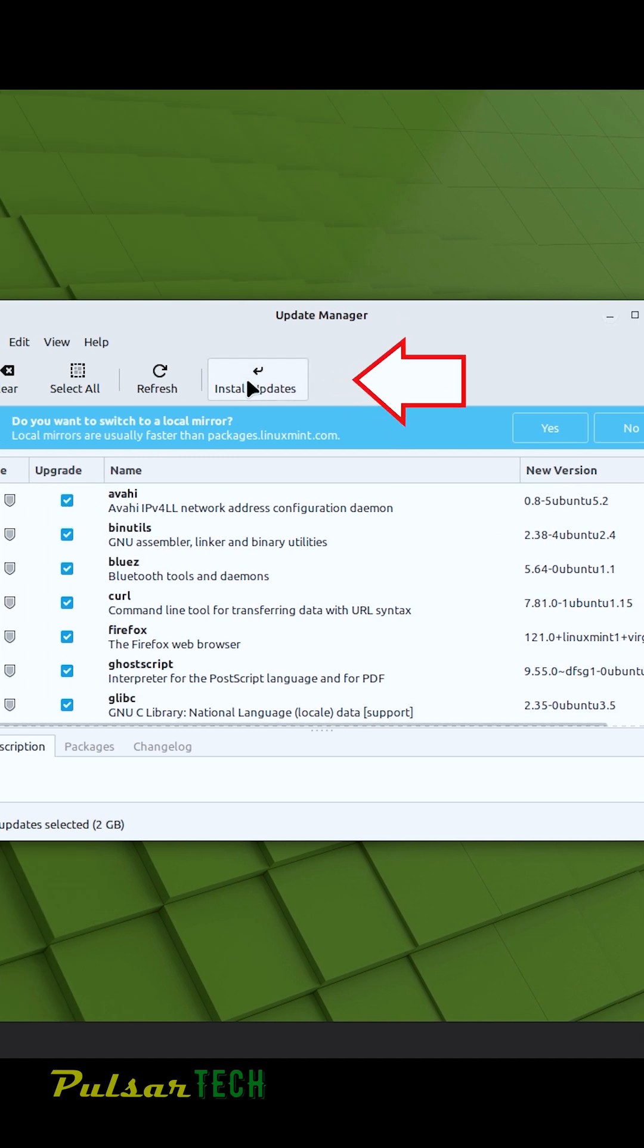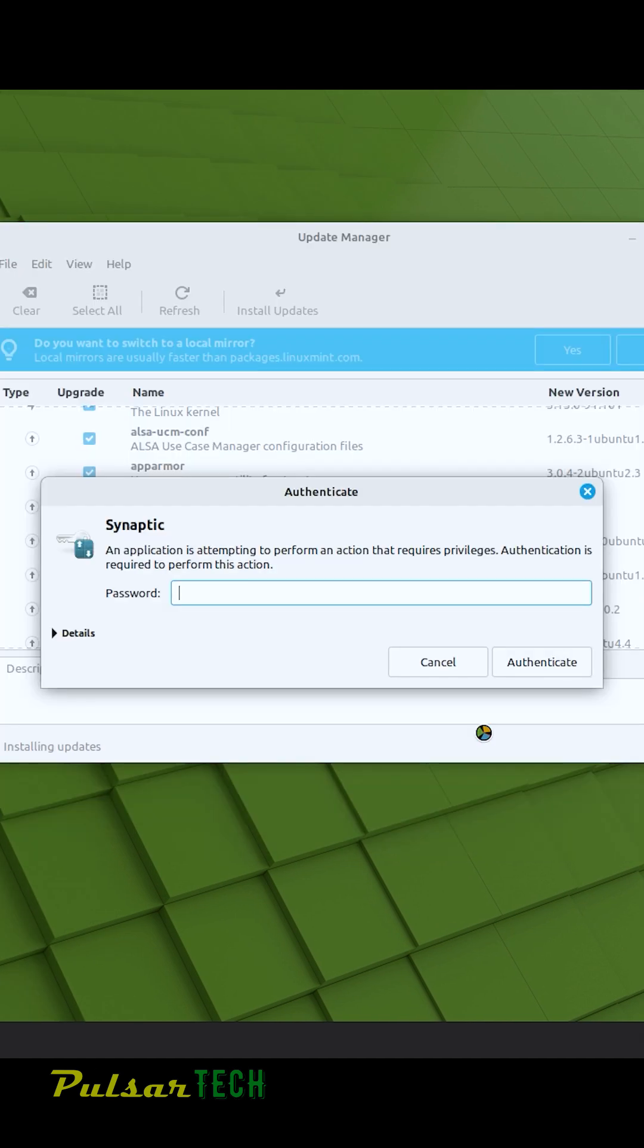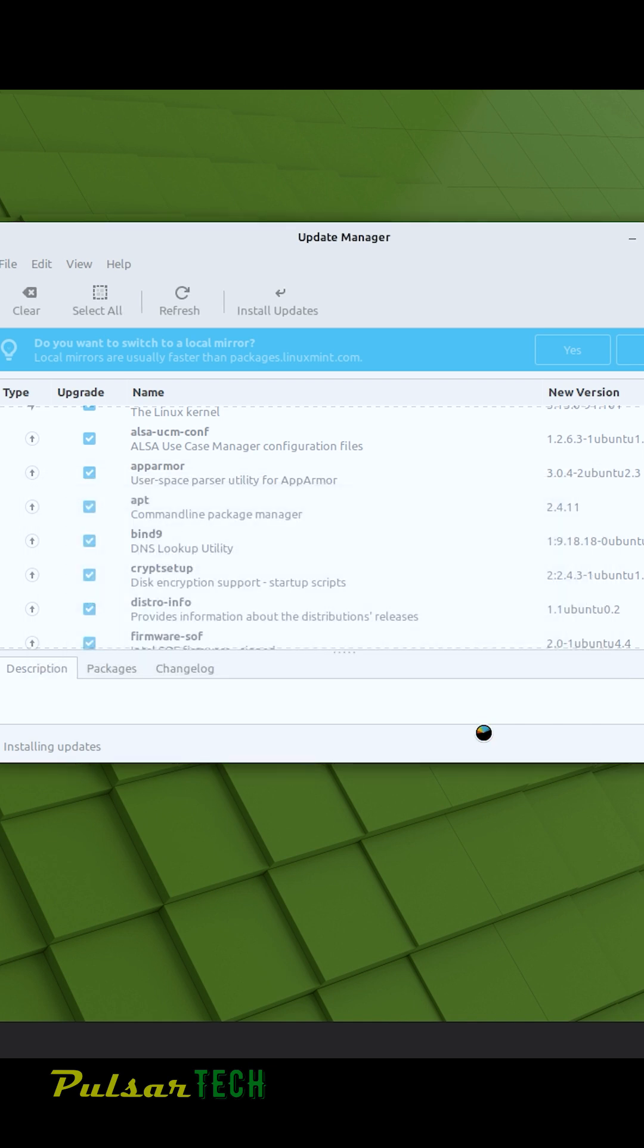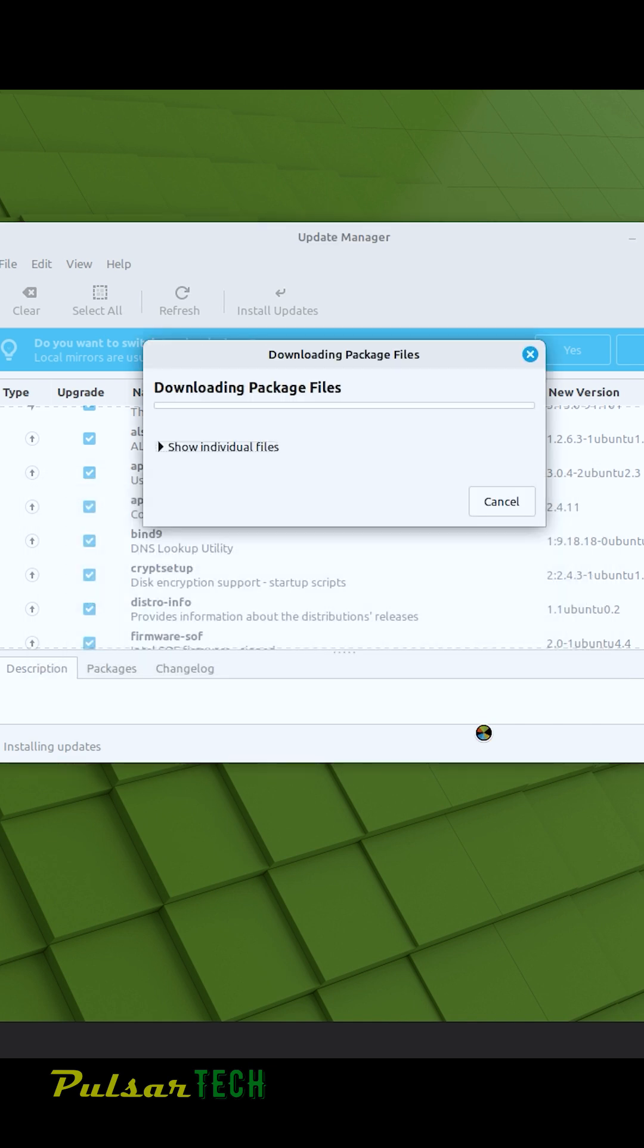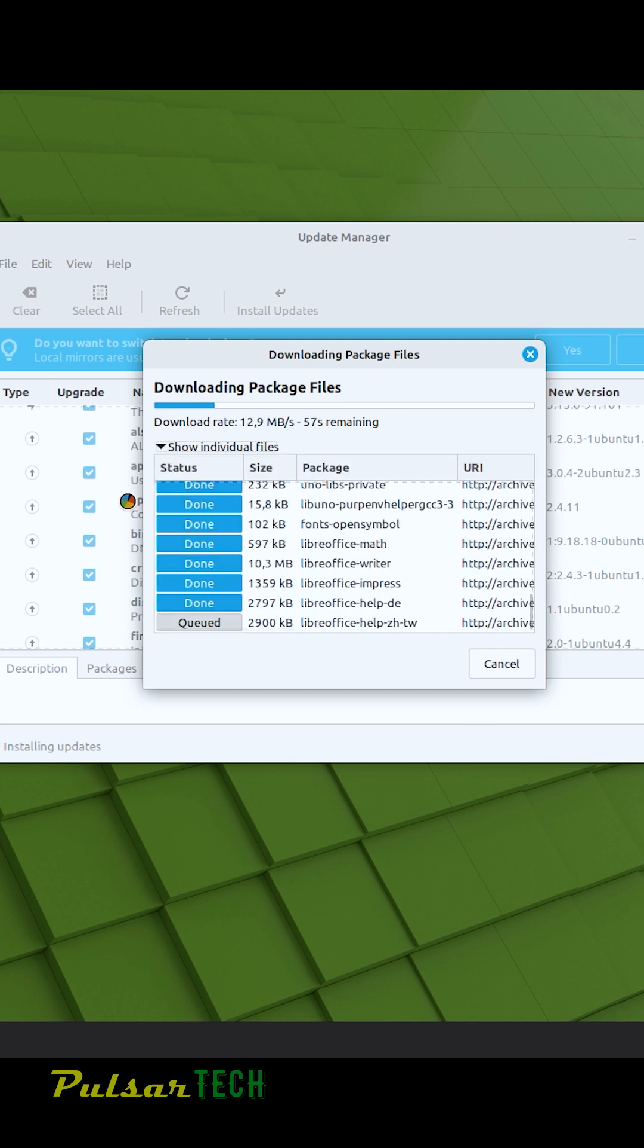So just press install updates, type in your password, then authenticate this action and you just got to wait till all the packages will be downloaded and then you will start installing them.